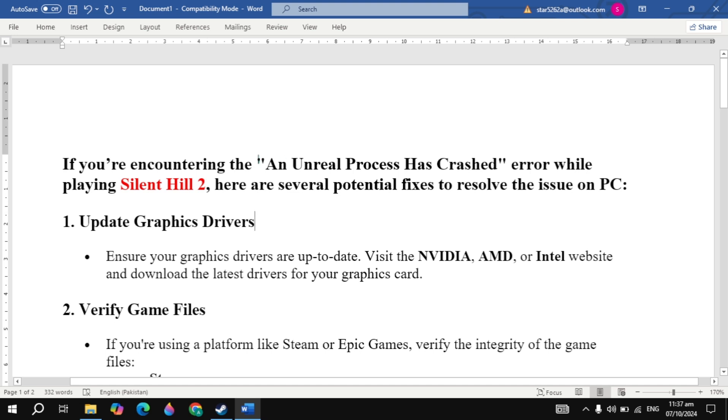Hi everyone, in this video I will show you how you can fix an Unreal Process Has Crashed error while playing Silent Hill 2. I will show you a very effective solution.